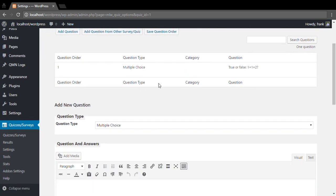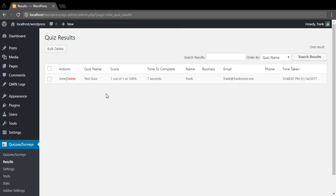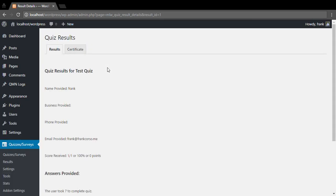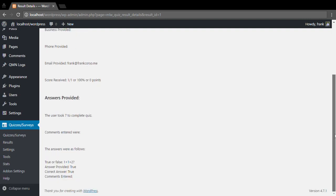Now once you have a few users taking your quiz or survey, you can come over to the results page to view your results. And then in this case we have where I submitted a few seconds ago, and we click view, and we can now view my answers that I gave.